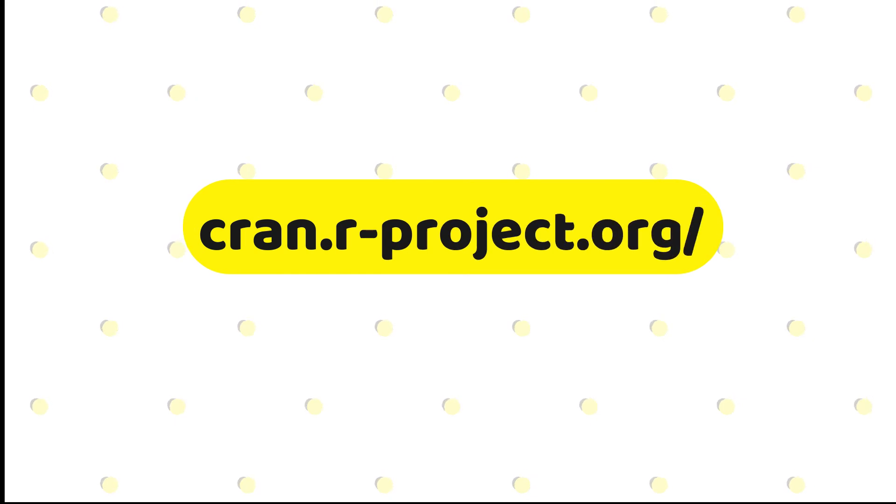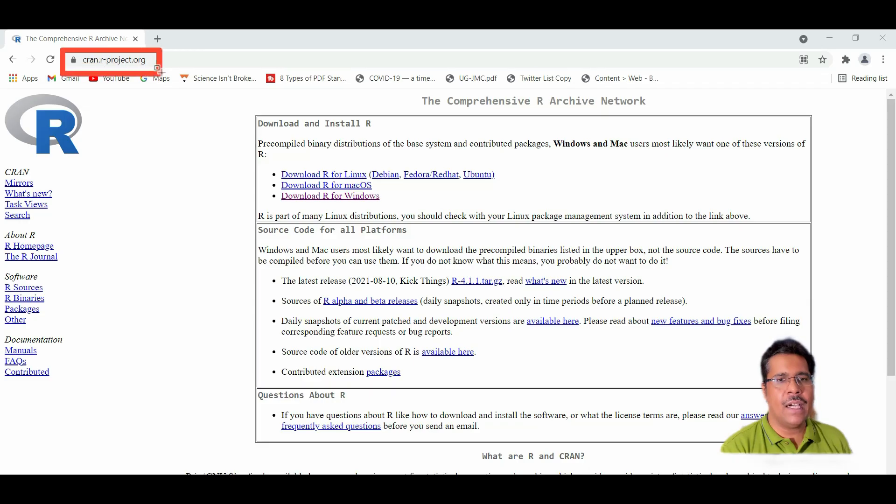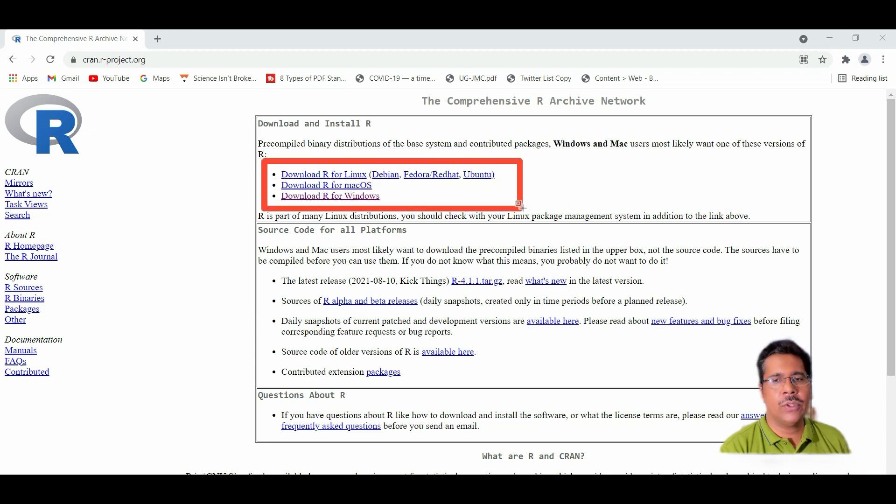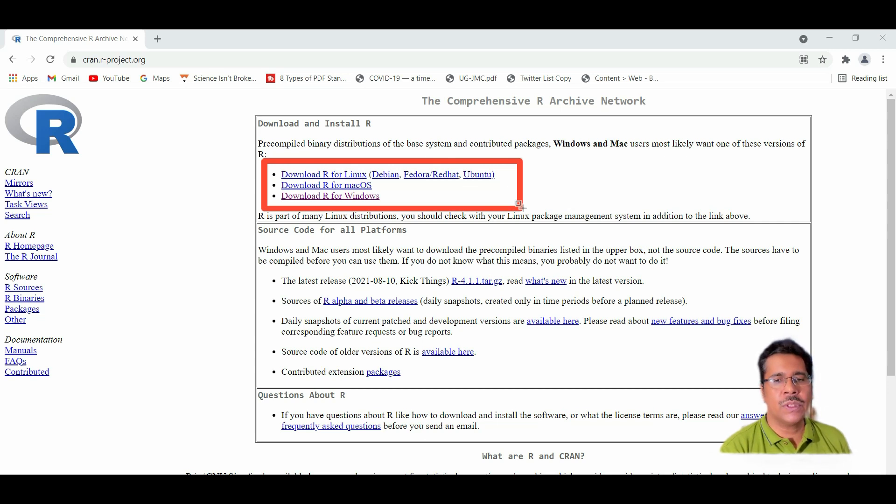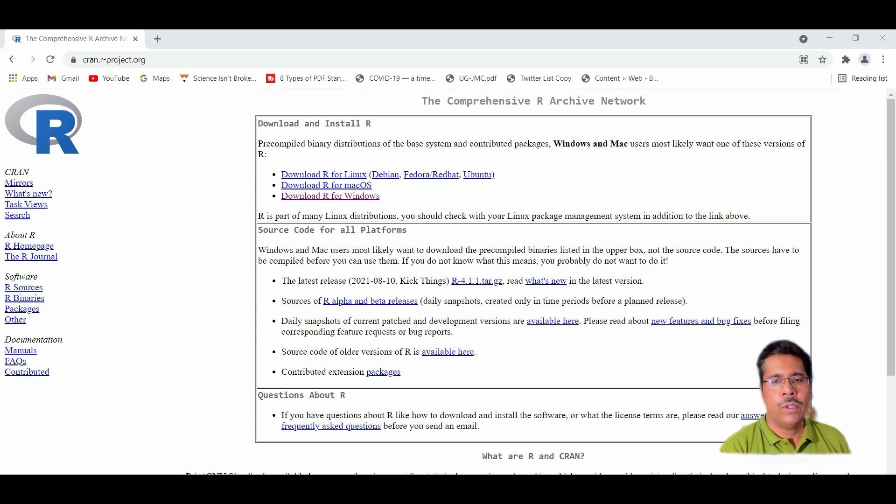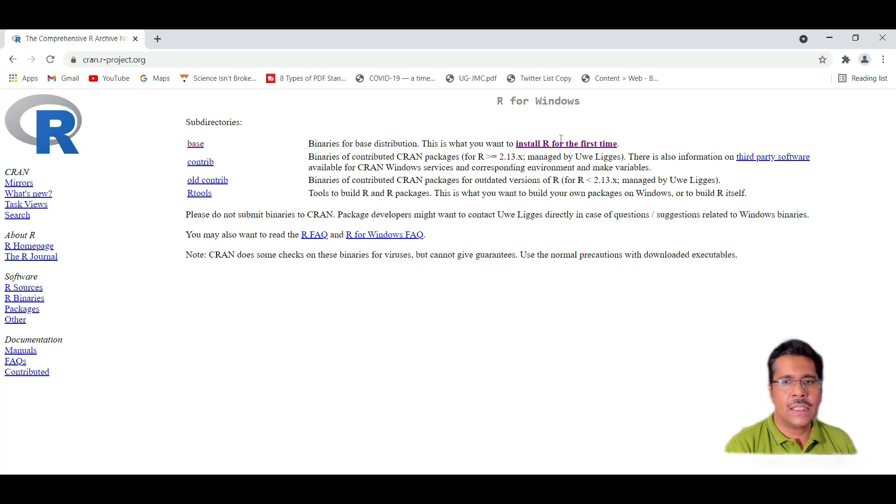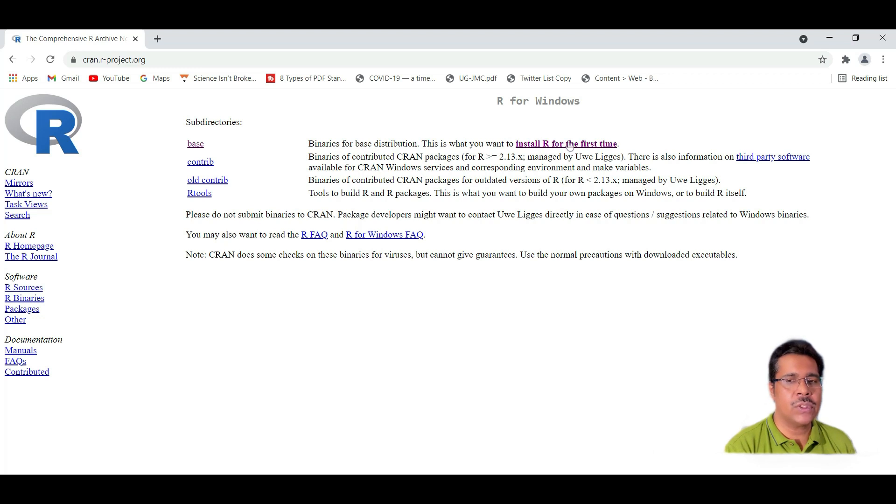This is the site from which we download R, cran.r-project.org. And there are a number of options available for downloading this R software and you have to decide on your particular operating system. So most often we'll be using R for Windows and that's where we download R from. So we click onto download R for Windows and it comes onto this particular screen. That's whether you want to install R for the first time. So we need to click onto this one.